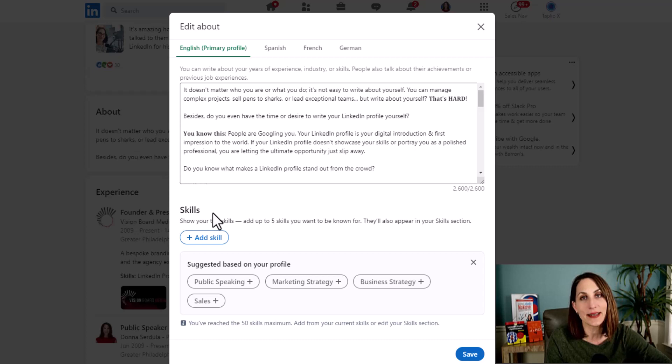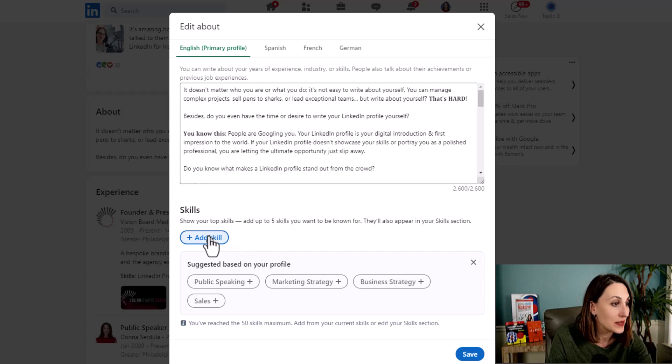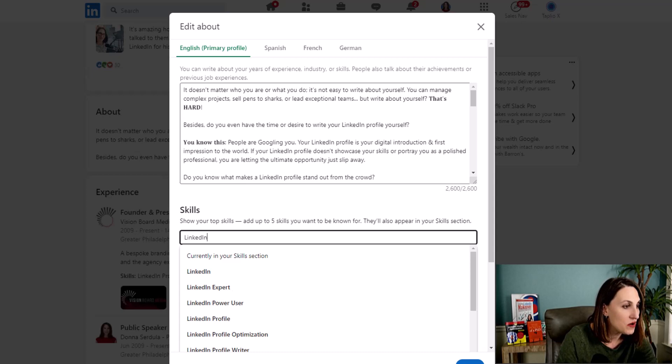And if we come down here, look, we can now add skills to our About section. In fact, you can add up to five skills. So let's start adding some skills.